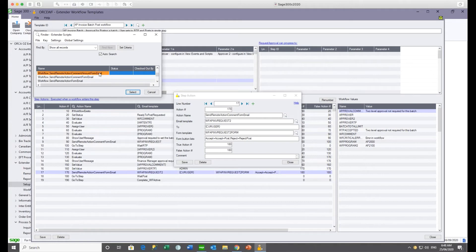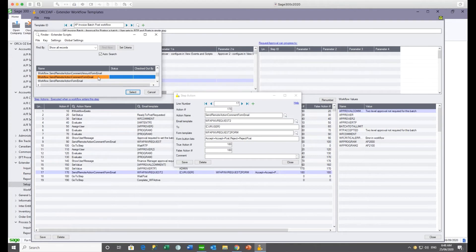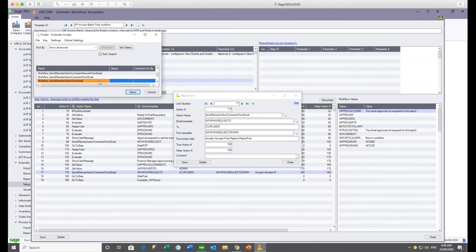Send Remote Action with a comment and amount is the one used for the AR credit limit — the approver can enter both the credit limit amount and the comment. Send Remote Action with just a comment is the one used with the AP invoice batch. The third type of form has just the Approve or Reject buttons — no comment, no amount entry — it just knows who clicked the button.